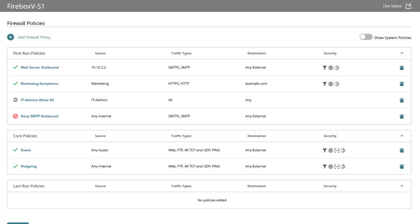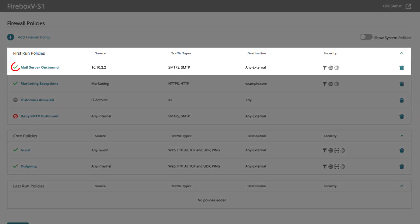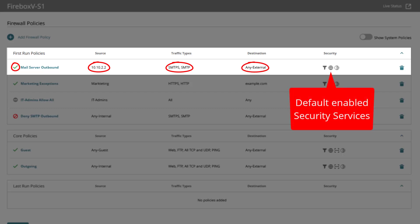Pause the video here if you would like to read through the policies before I explain them myself. It can be a good practice. In this policy I allow my mail service IP address to either use the SMTP or SMTPS protocol to any external destination for which external is commonly the internet.